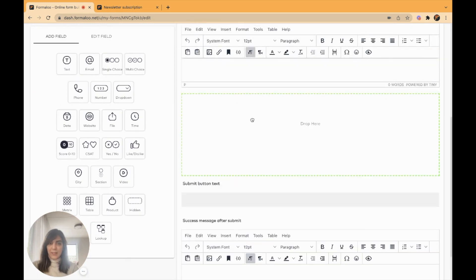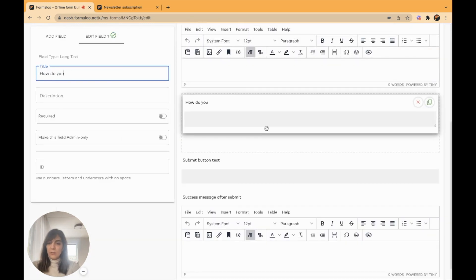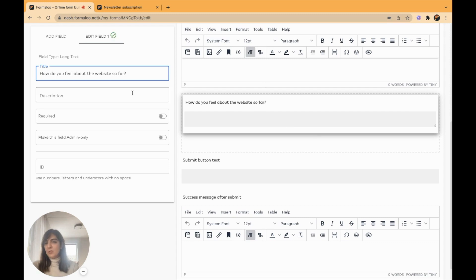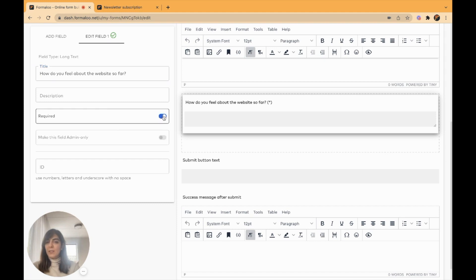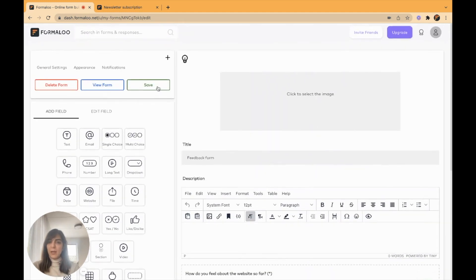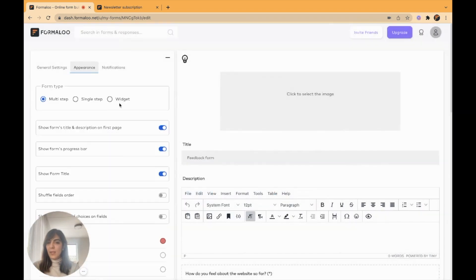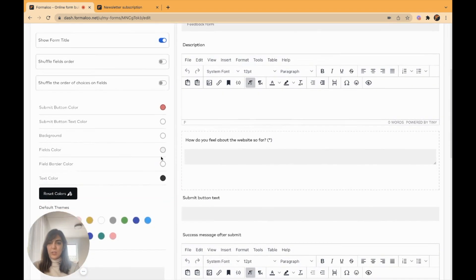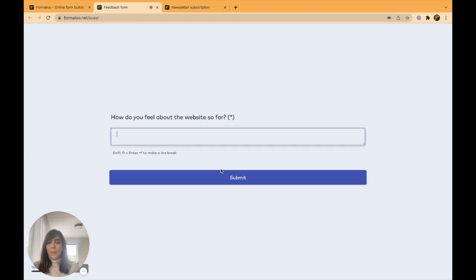I'll add a long text field. For example, it's just an example. You can change the fields, the questions, et cetera, as you wish. And here I will ask this question and save my form. You can change the appearance. This is my form. I'm asking for feedback.